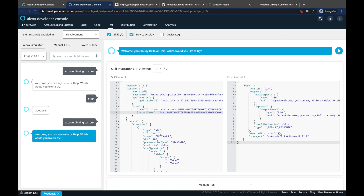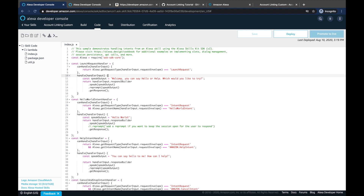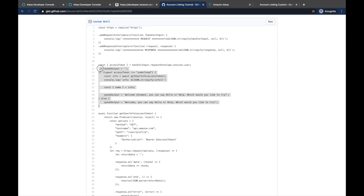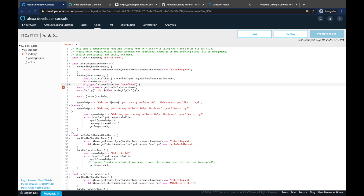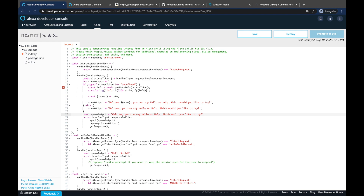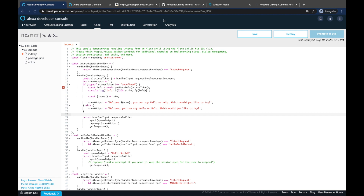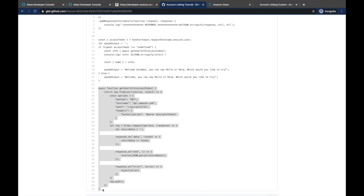The account has been successfully linked. Now, how can we make use of that access token? Going back to our code, we're going to change it to use that access token to retrieve the username from Login with Amazon. There are a couple of changes needed. We copy this bit of code and paste it in. We remove the old speak output line because now we have a new one. There's also a new function called 'getUserInfo'.